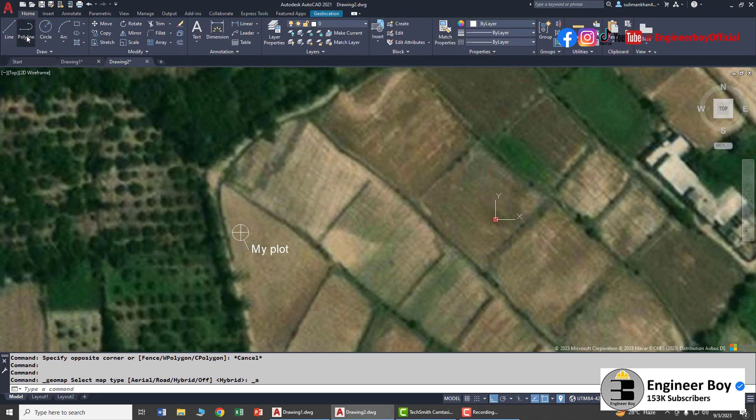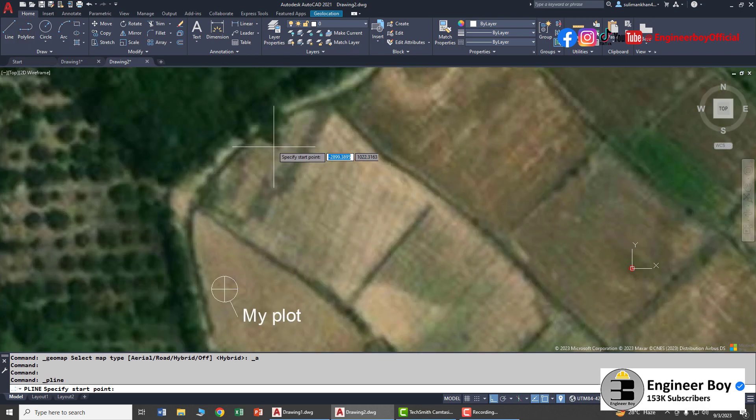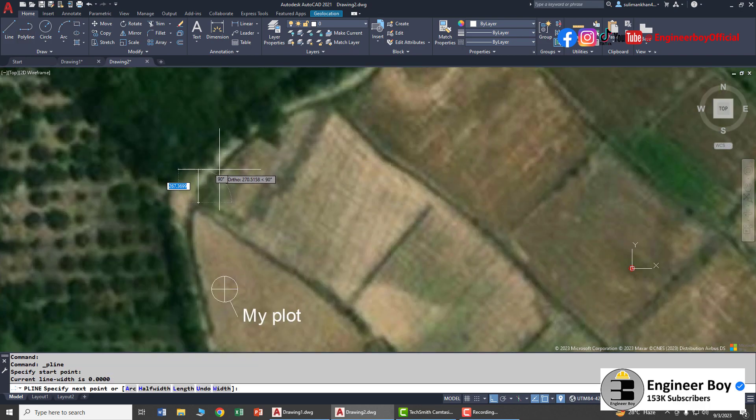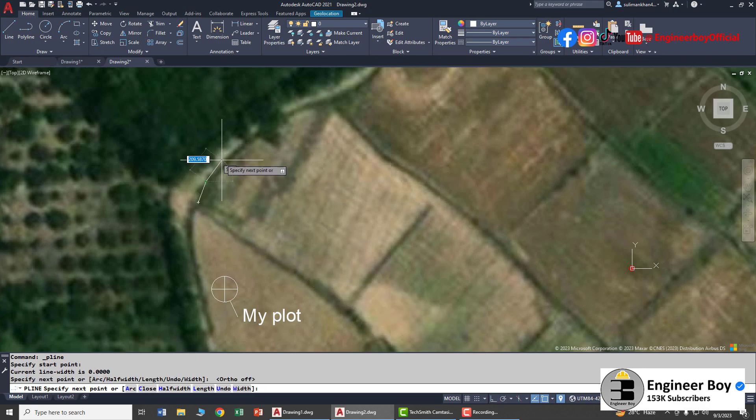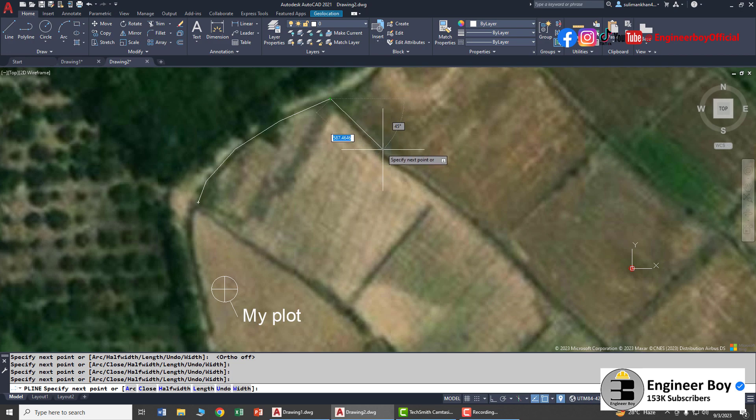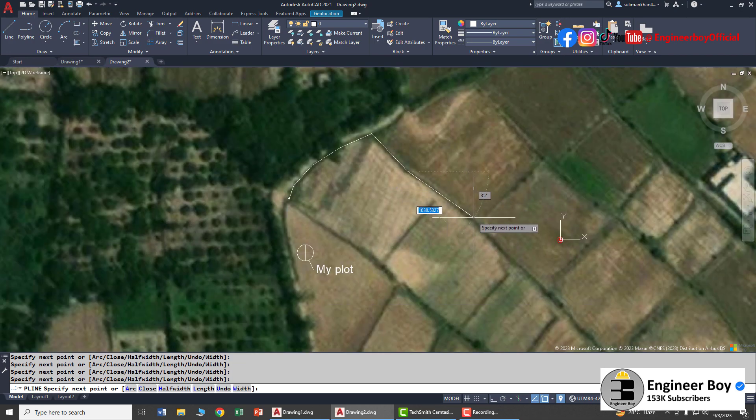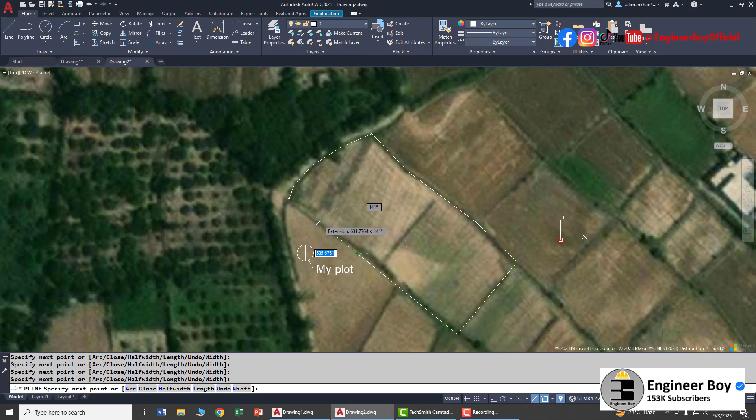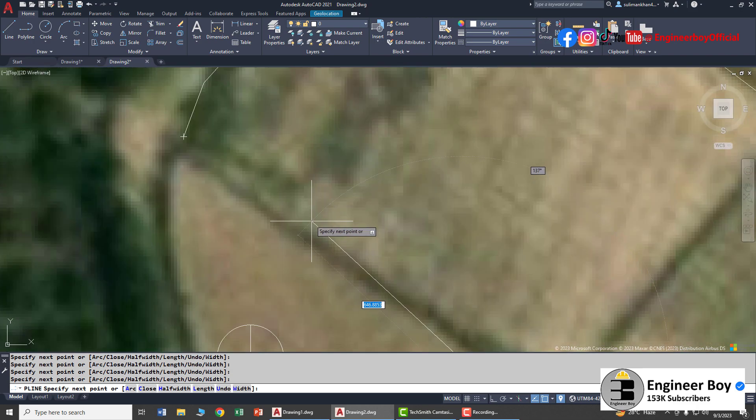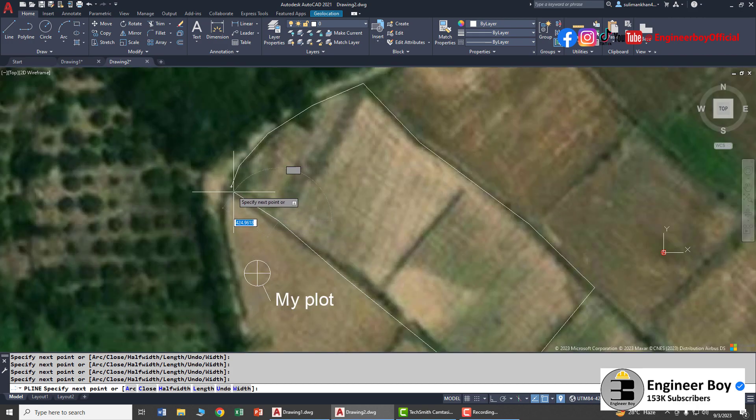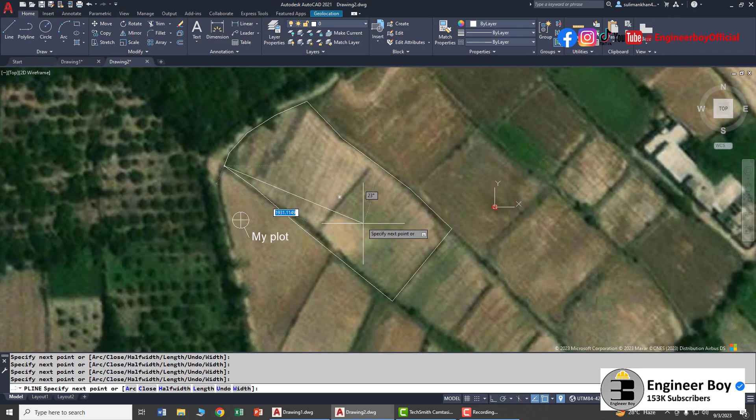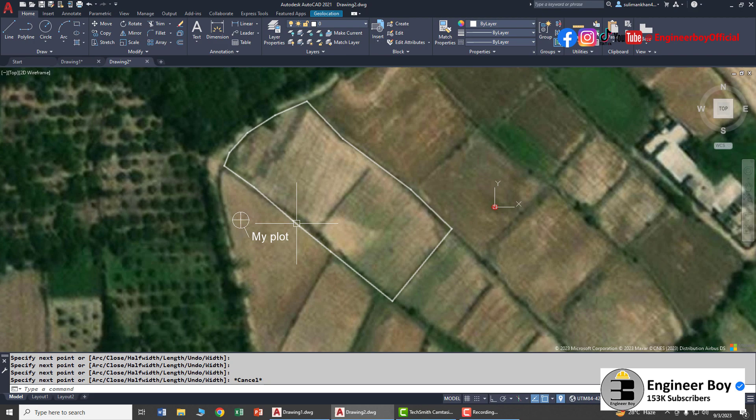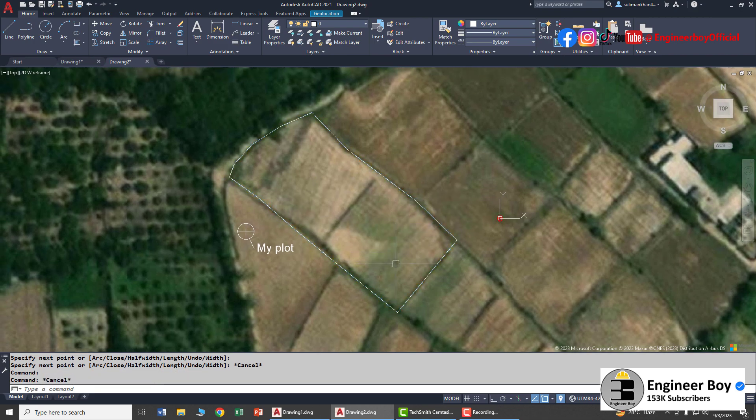This is my plot. If I need to determine its area, what can we do? I'm going to click on Polyline. Make sure you zoom in and then click the boundary of your property or land. This is the boundary - you don't have to go to the actual land to determine its area.